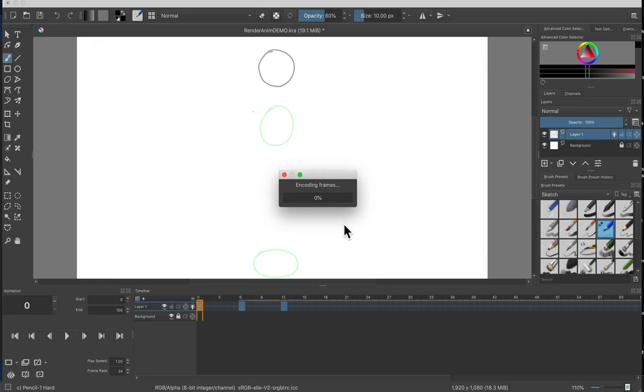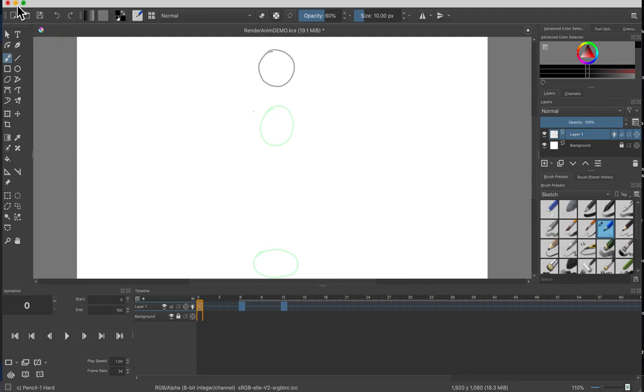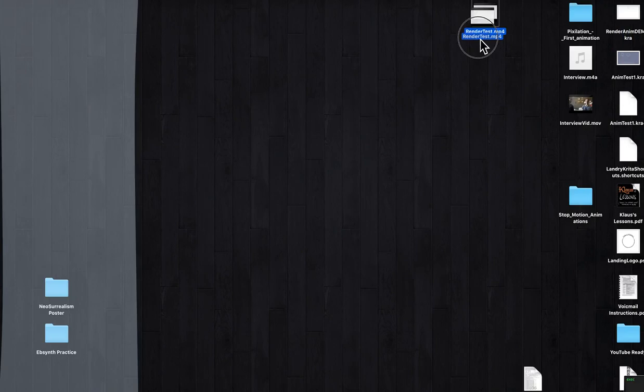The encoding is FFmpeg working, hopefully. All right, we'll go ahead and minimize everything and here we are on the desktop. Here's my mp4.